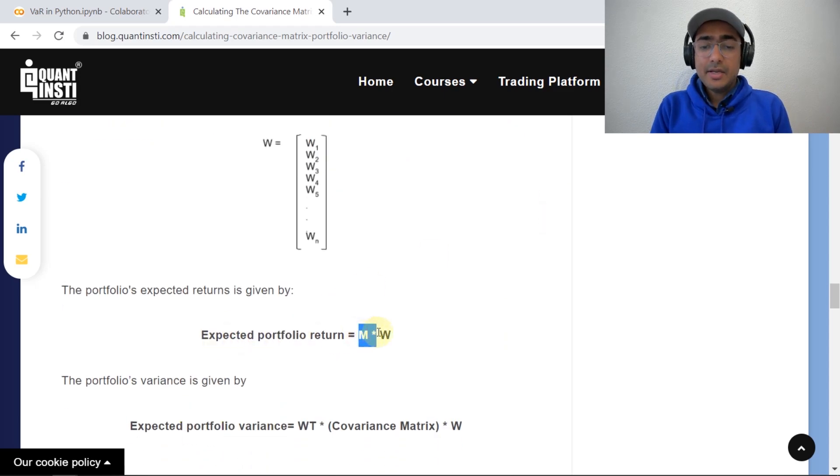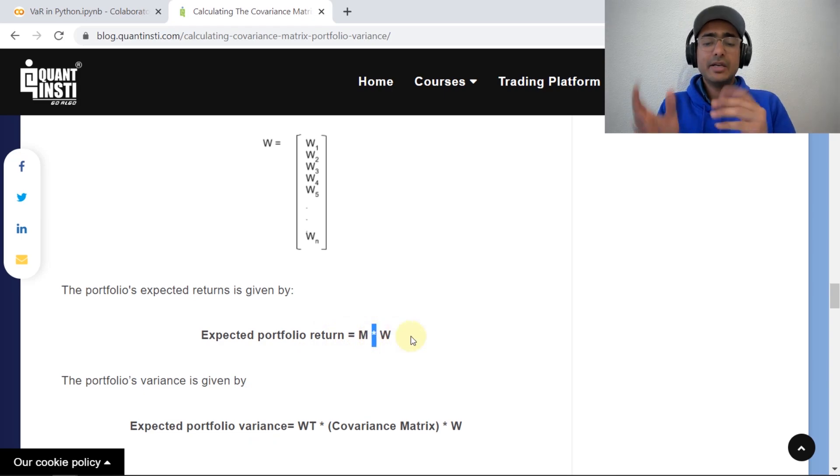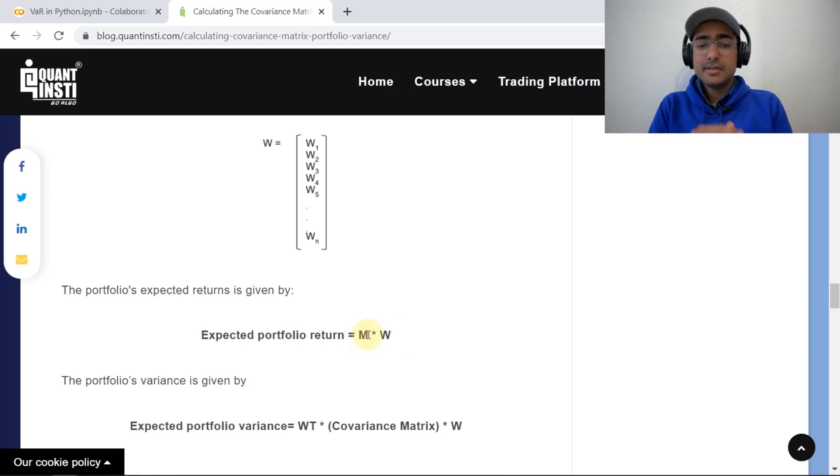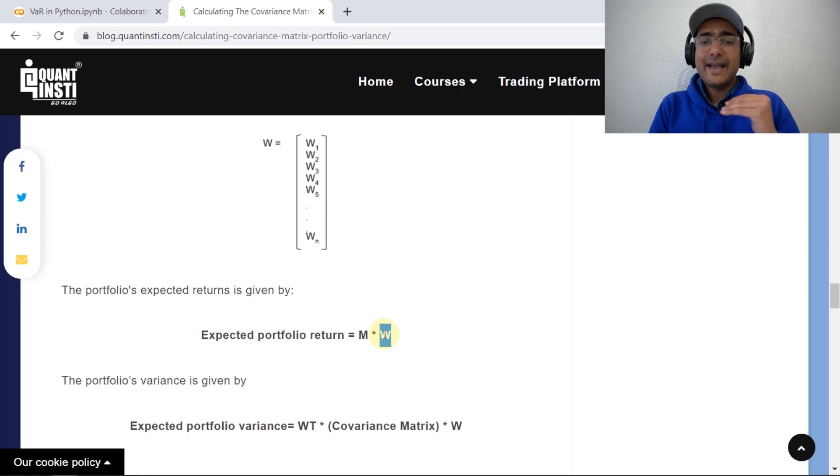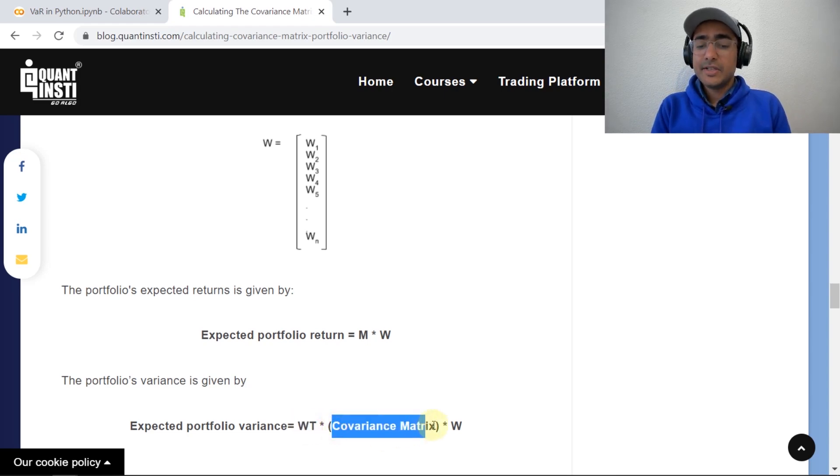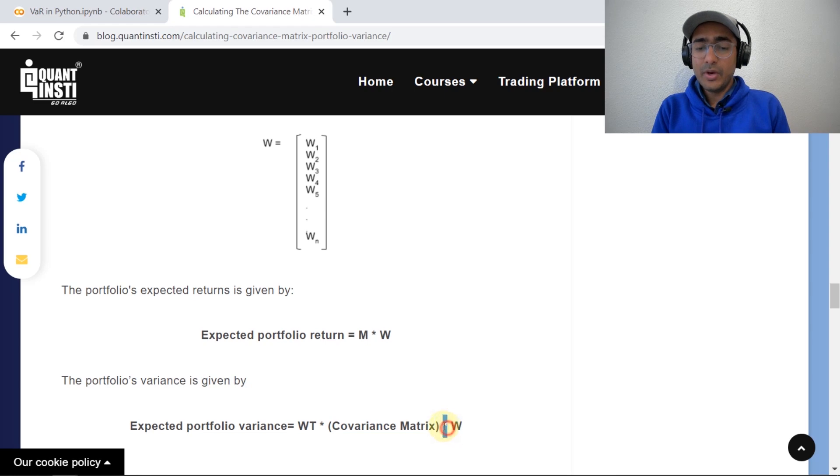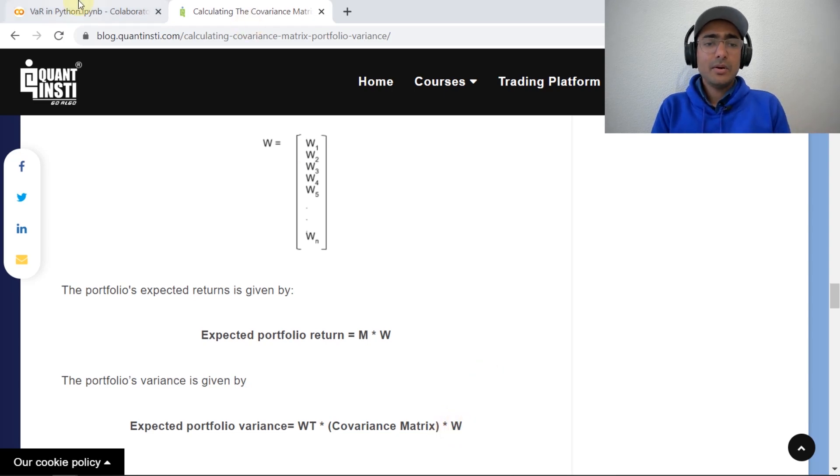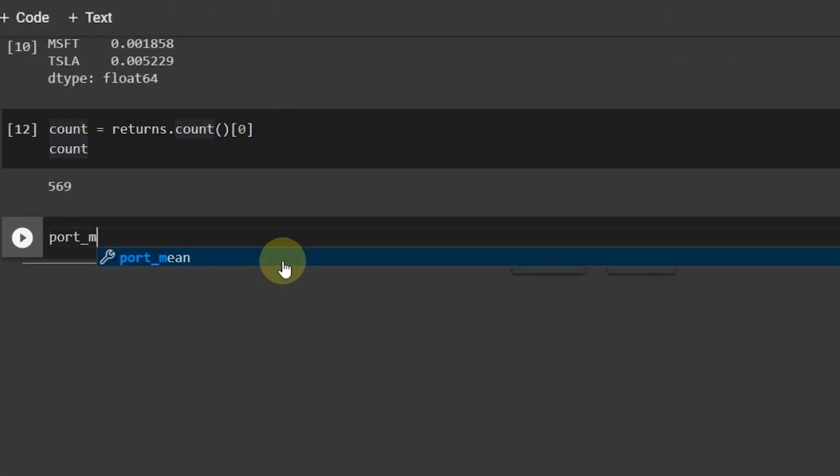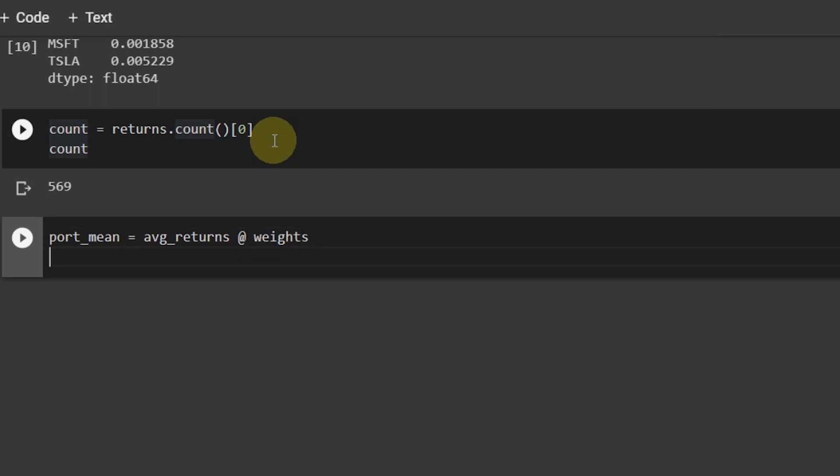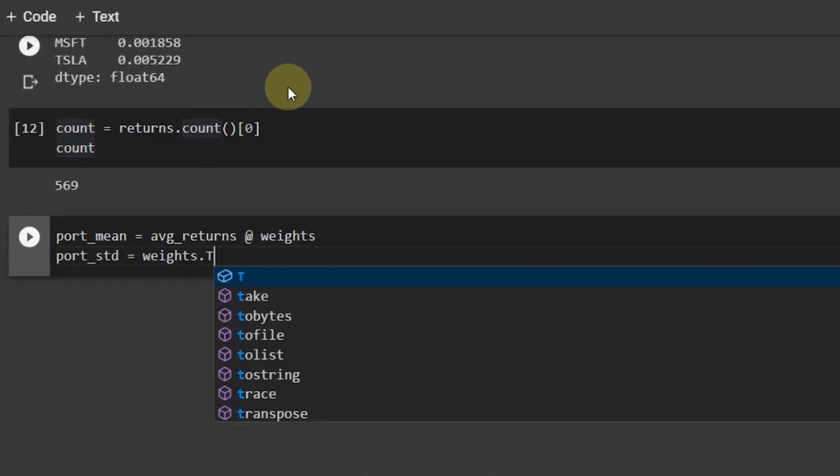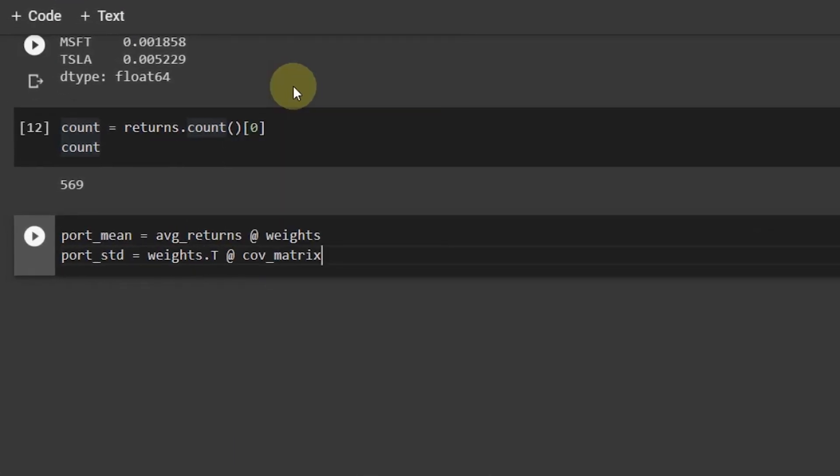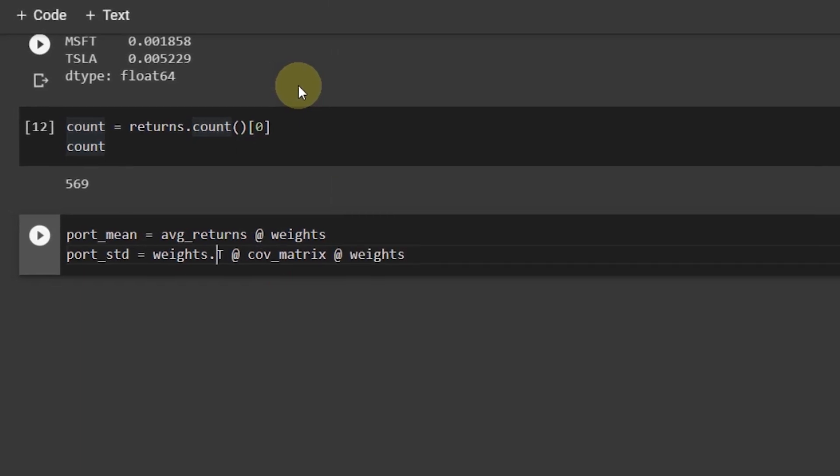The link is in the description box and it states the formula for expected portfolio return and the portfolio variance. This is M into W. This is actually the matrix multiplication, which is also known as vector calculation or dot product. M represents the average returns matrix and W represents the weights array that we made, which is actually equal weighted in our case. This T represents the transpose of the matrix and the covariance matrix we have already built and then this is again the weights. The star is a matrix multiplication. So, let's do it on our code.